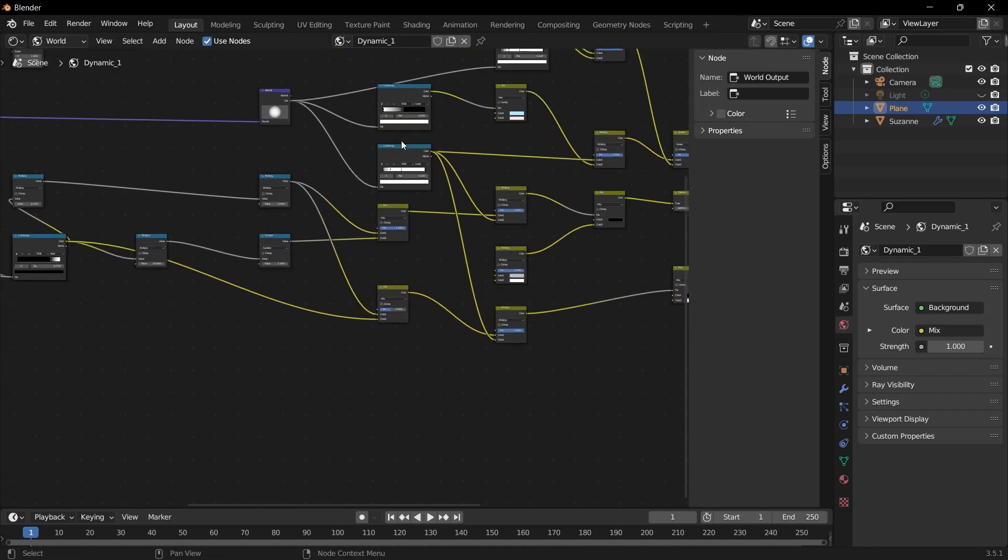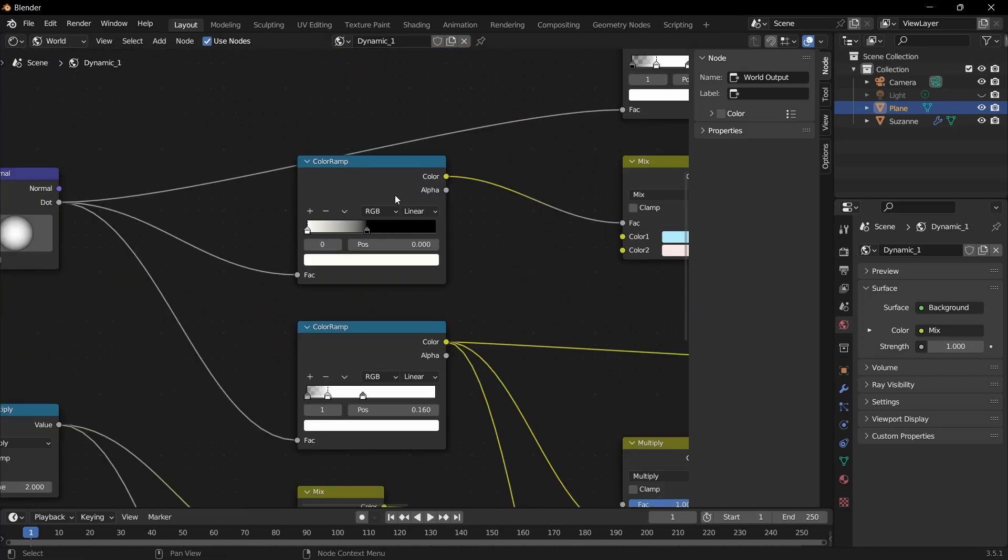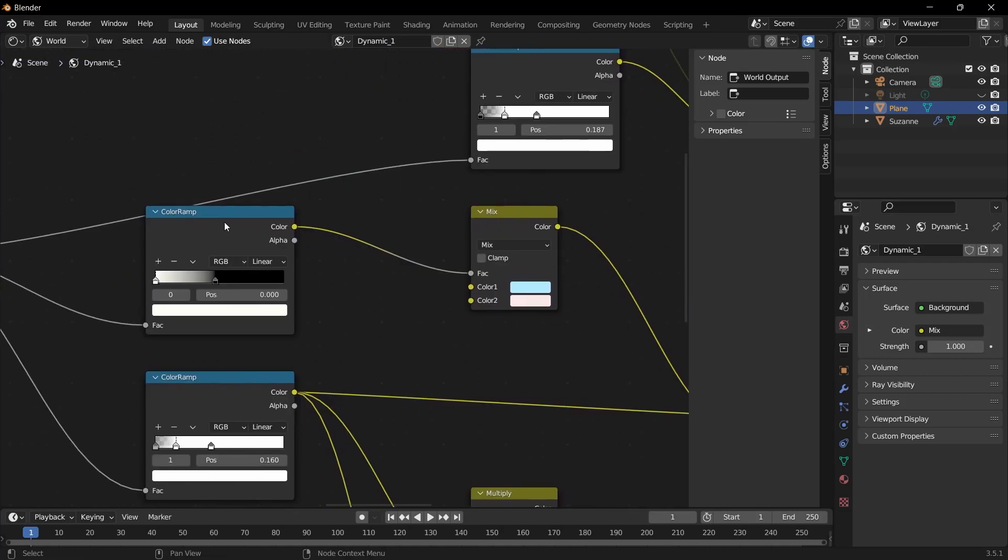The place we should care about here is color ramp. If you notice, color ramp provides these two color transitions. It provides the mix. Therefore, by changing the gradient area here, we can have a direct effect on the horizon.